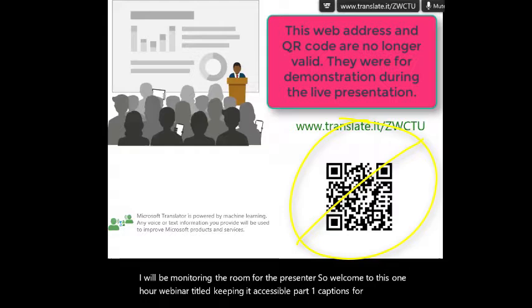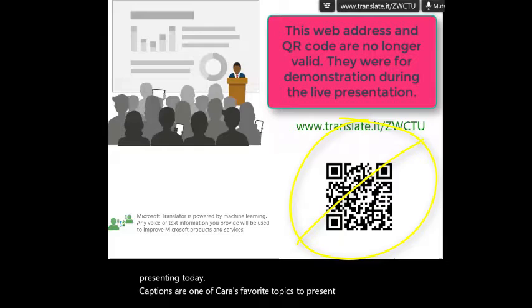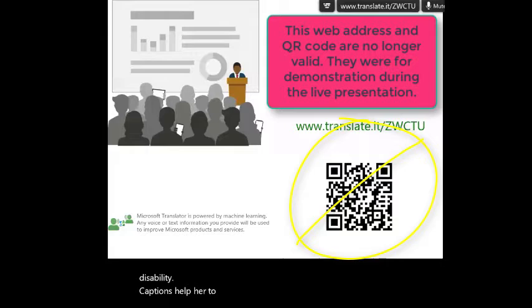I'm joined by the lovely Kara Wilmot from RMTCDHH who will be presenting today. Captions are one of Kara's favorite topics to present on because they have been so important in her life. Even though she does not have a hearing loss, she does have an auditory processing learning disability. Captions help her to understand auditory information. After the presentation is complete, we will be taking questions.